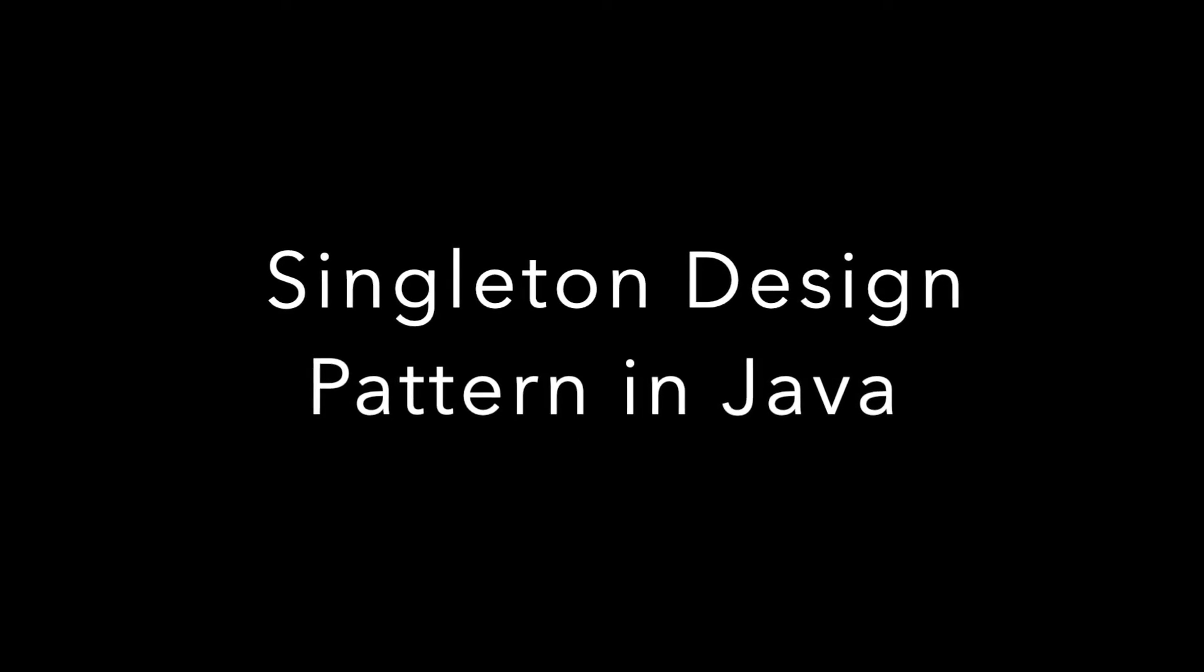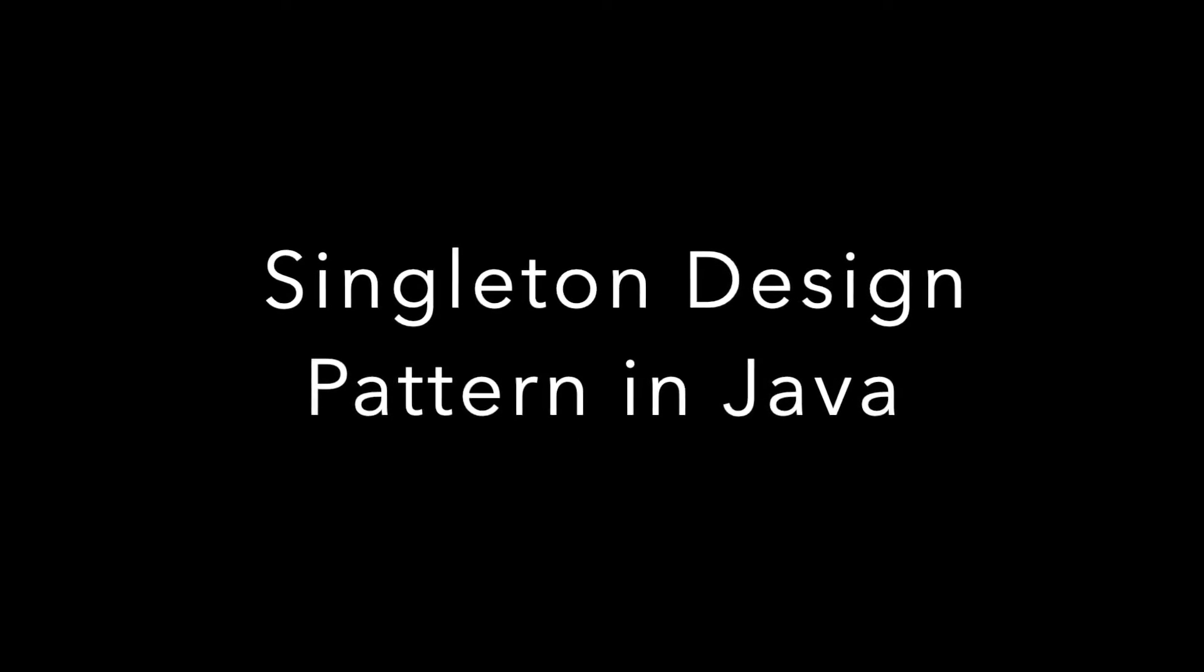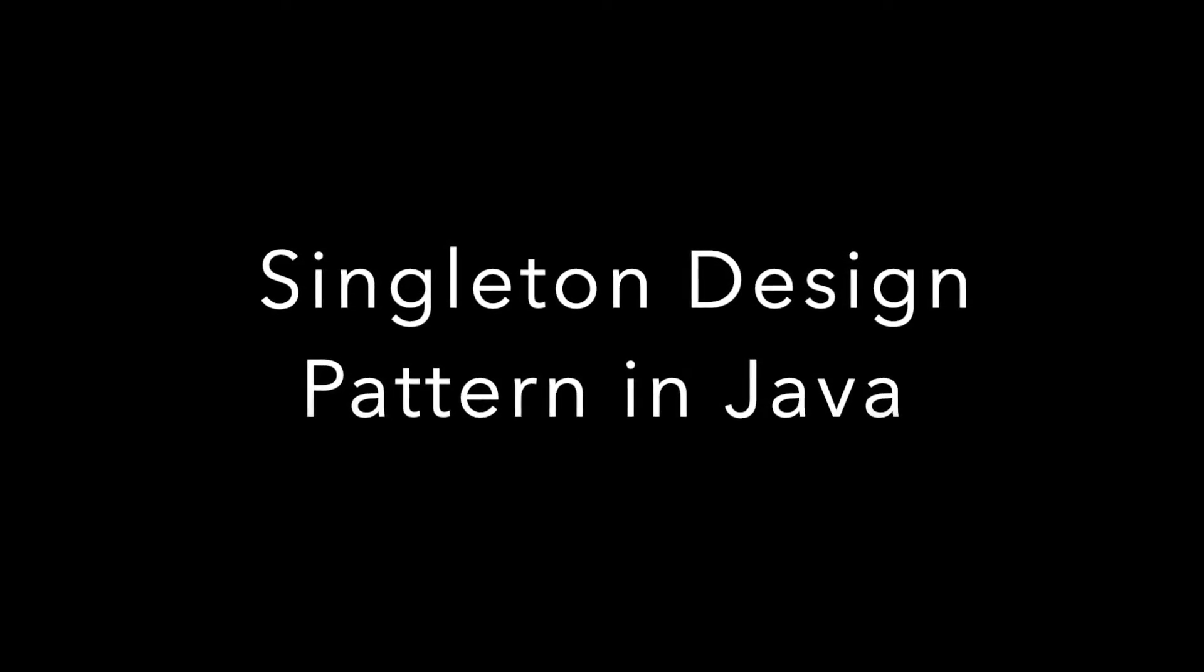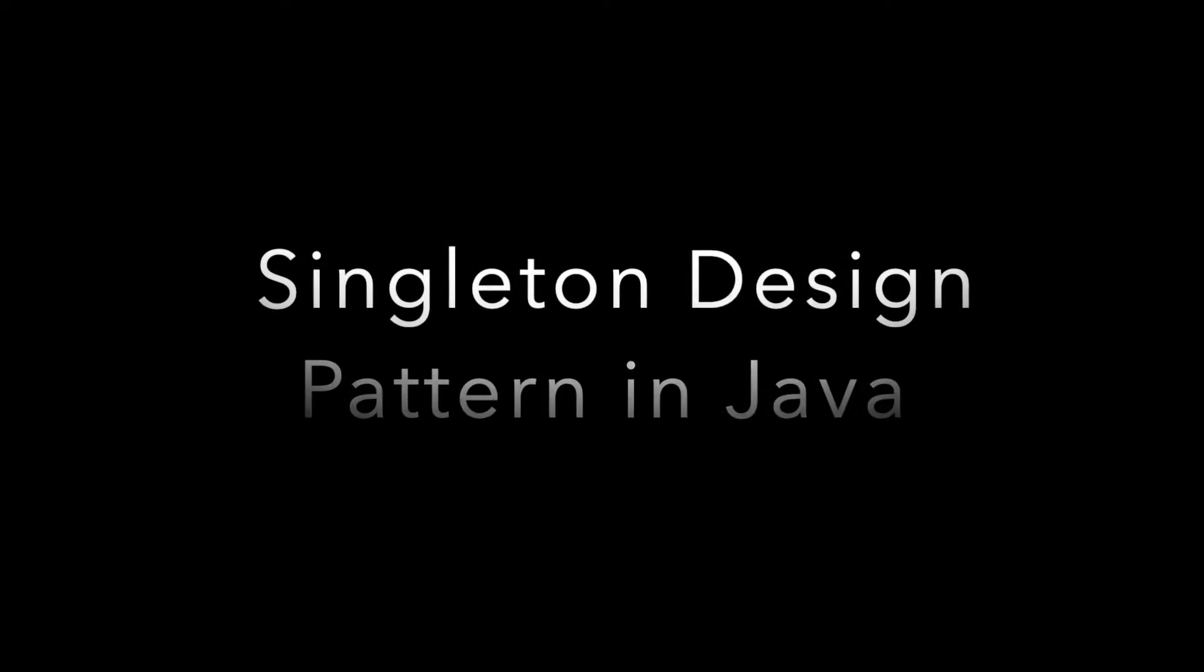So today we're going to discuss about singleton design pattern in Java and I'm going to give you some basic insights about it.